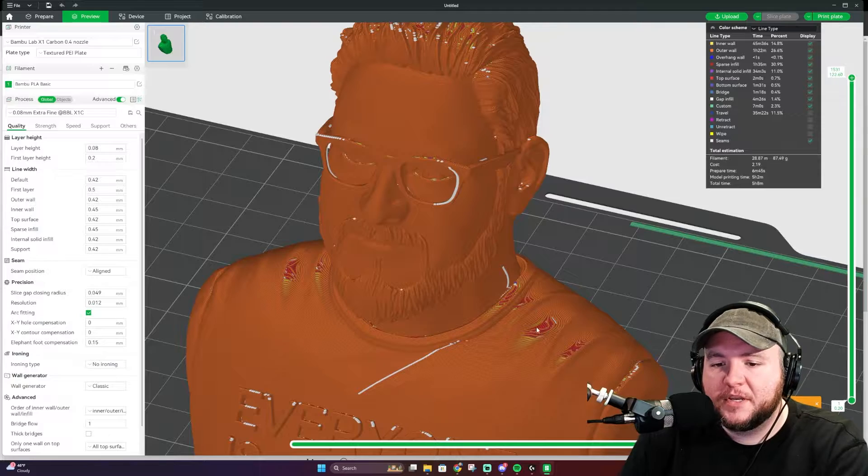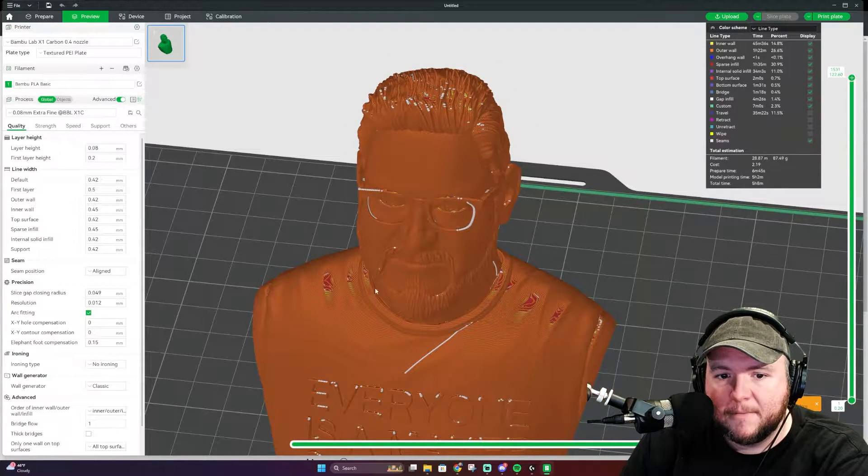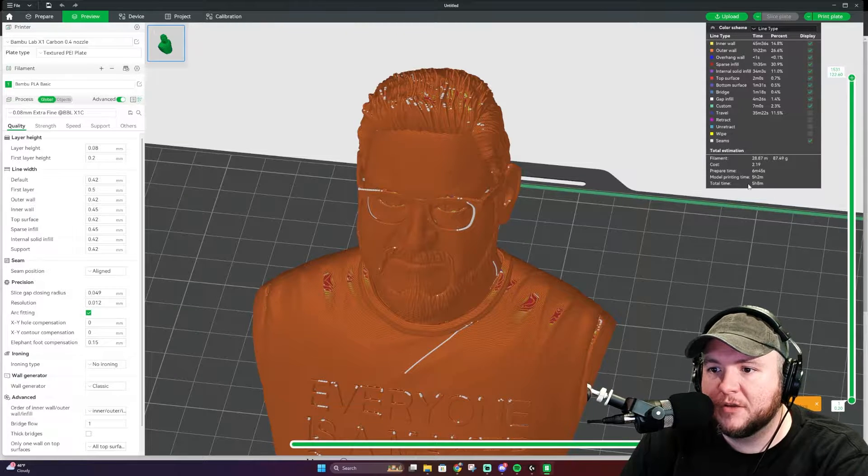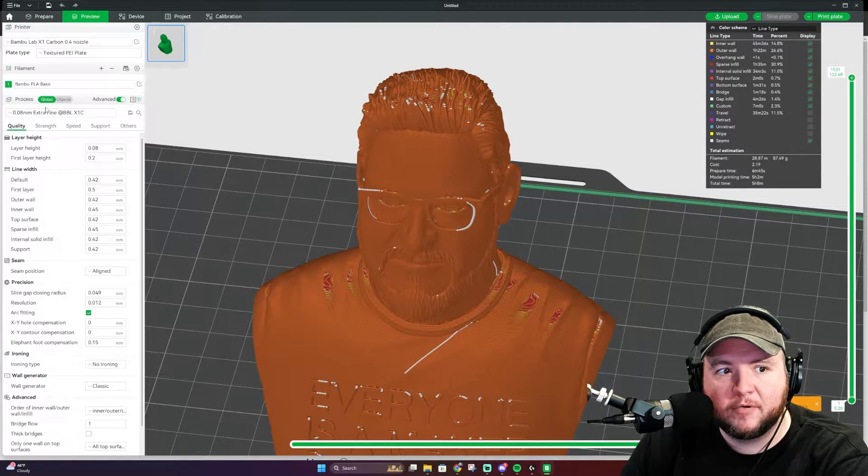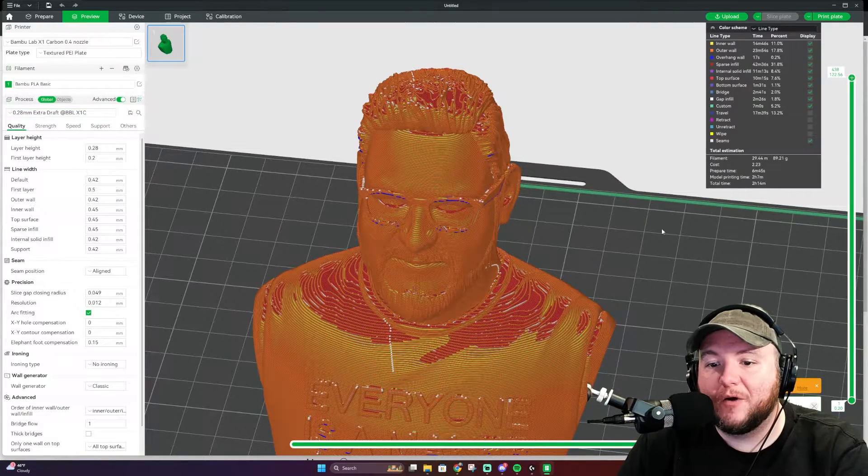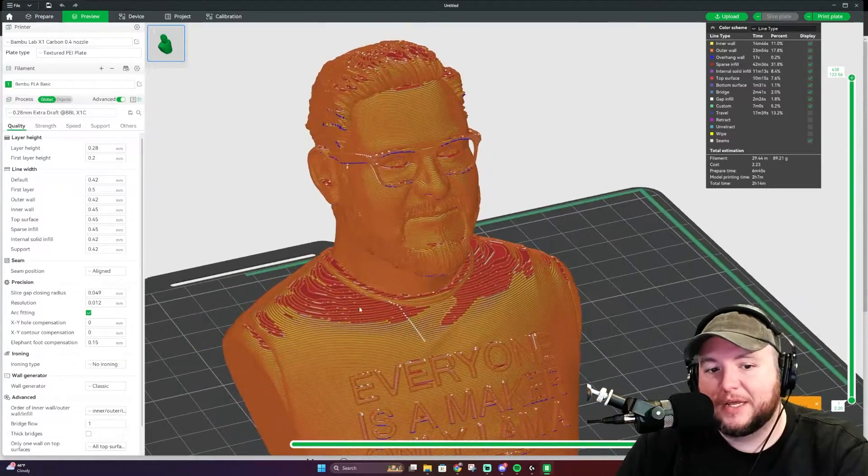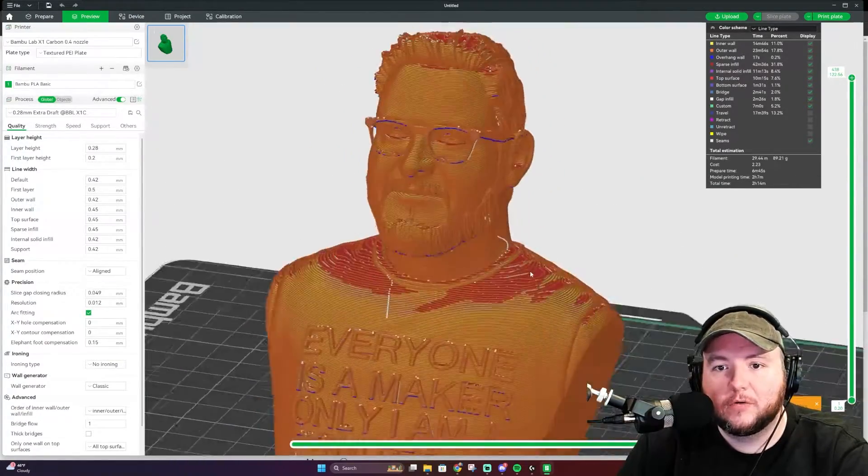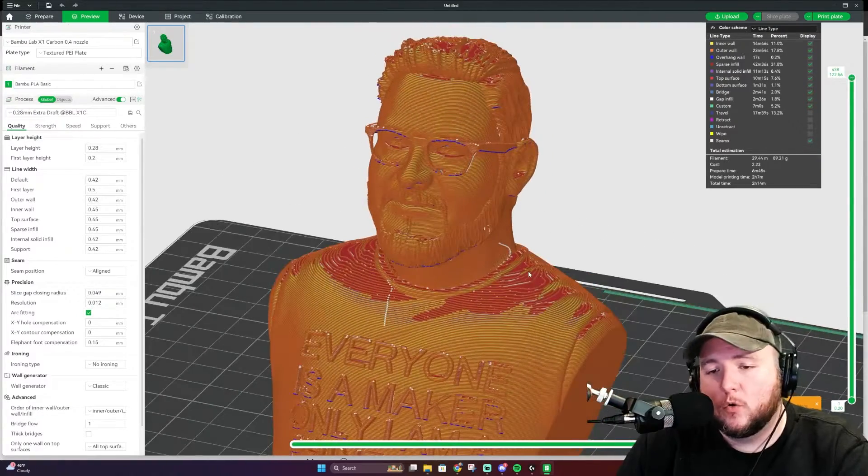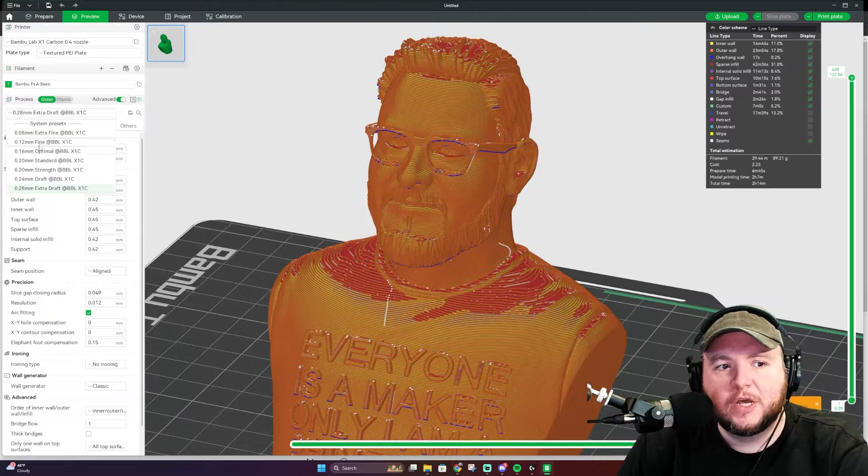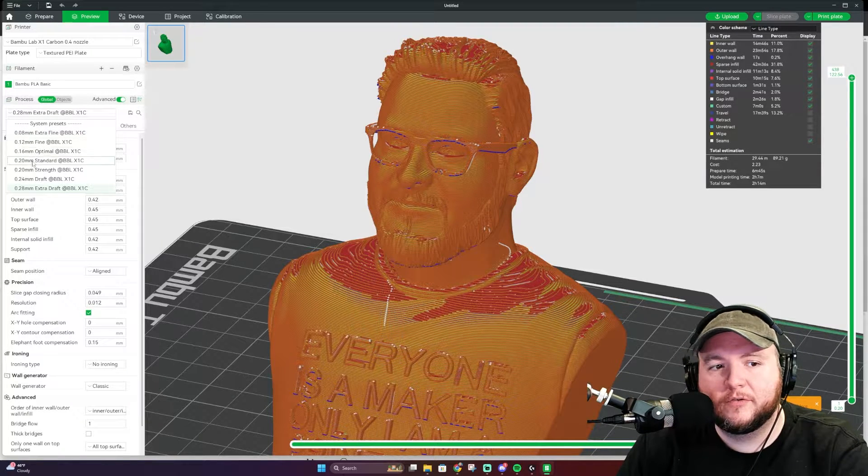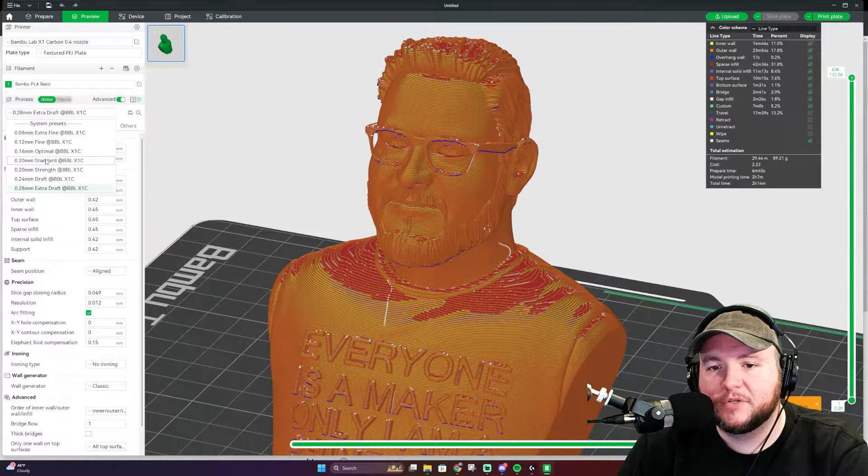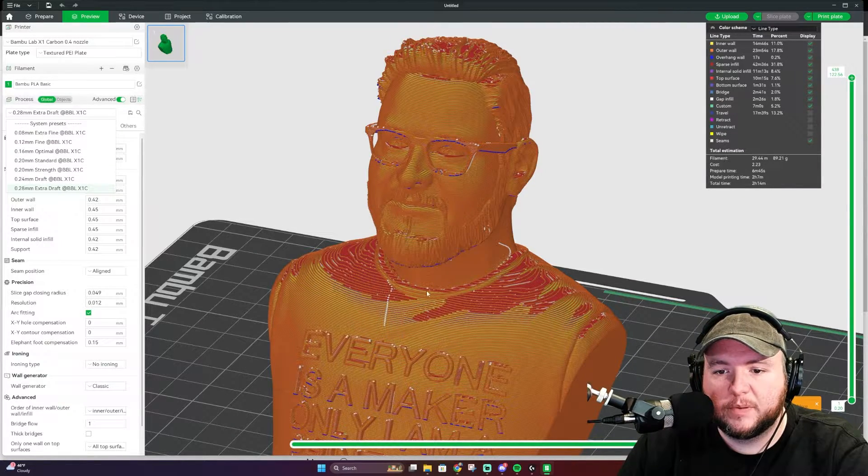Now, something to think about is because we changed the layer height, yes, it's a lot smoother, we have more detail, but we also have a five hour and eight minute print time compared to the 0.28 at two hours. So it's literally half the time, but as you can see, it just looks significantly worse. We're going to have to find a good in between, or if you don't, if you have the time, you can always just go down to 0.08 and leave it. Of course, depending on your nozzle size is going to depend on what options you have here in your system presets and the recommended layer heights that you should be printing at.